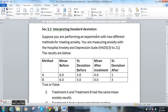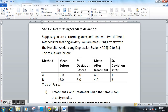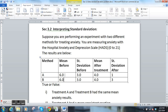Suppose you are performing an experiment with two different methods for treating anxiety. In this case you're measuring anxiety with the Hospital Anxiety and Depression Score, the HADS — it's a score from 0 to 21. I actually got this off of a nursing statistics website, so I'm hoping the HADS is a real thing. Suppose you have two different methods, method A and method B, and at the beginning your patients had an average anxiety score of 6 with a standard deviation of 3 for each group.